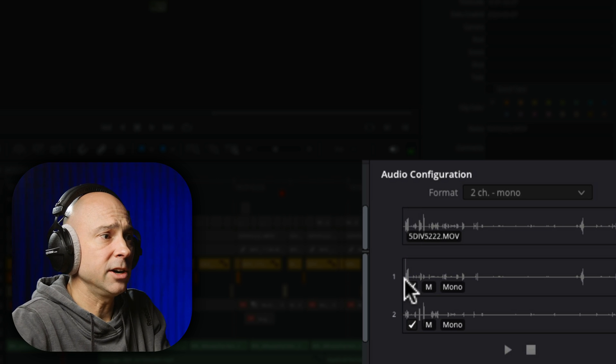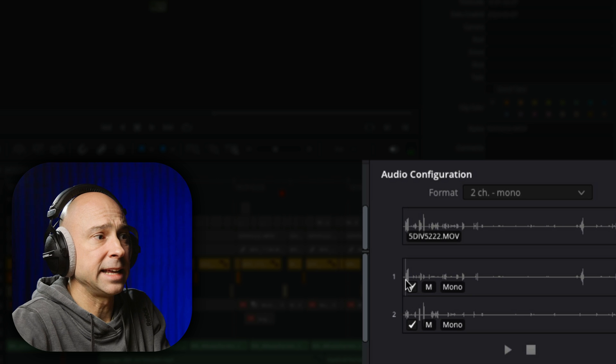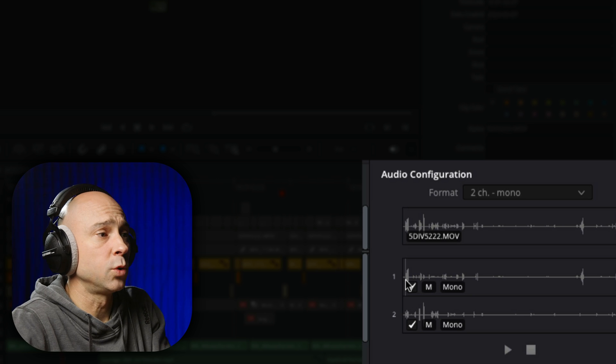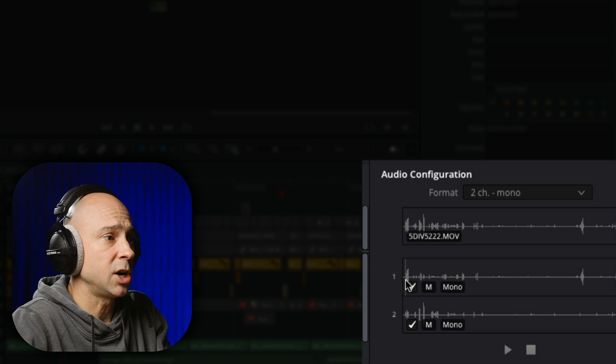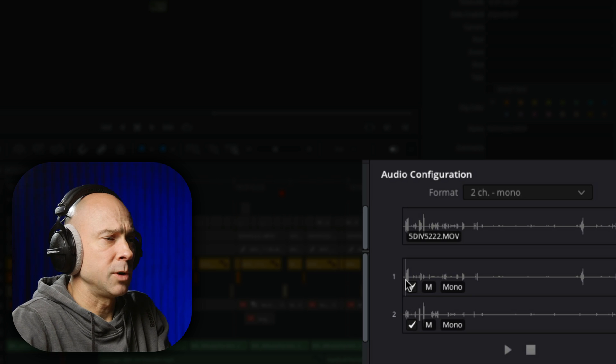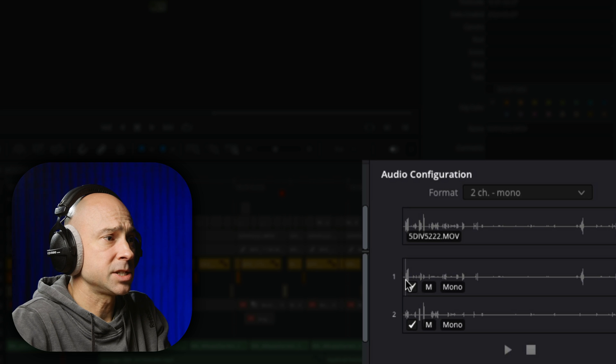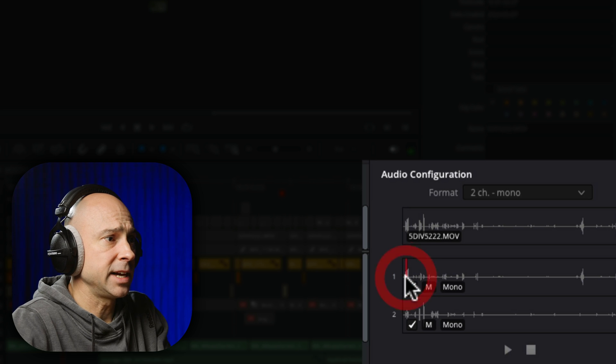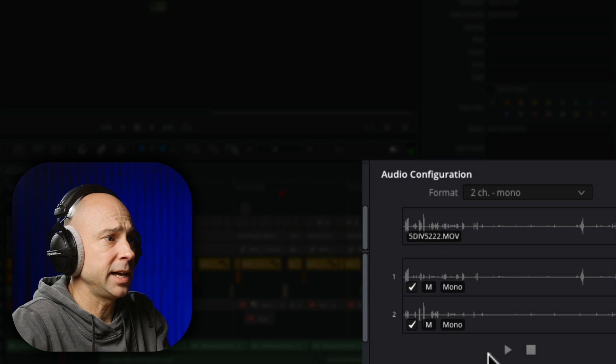So now down here, I have a right and left channel, which were both recorded separately. So if I come in here and just put the little playhead right there and I just hit play.